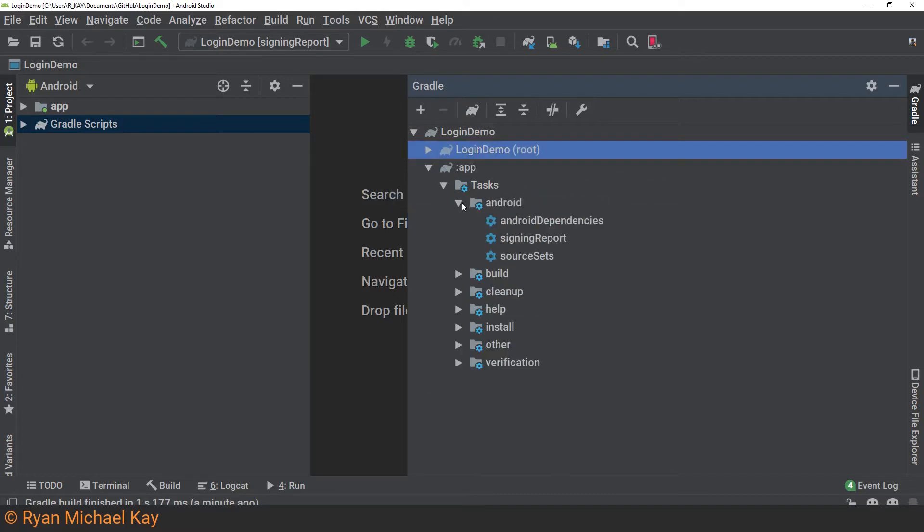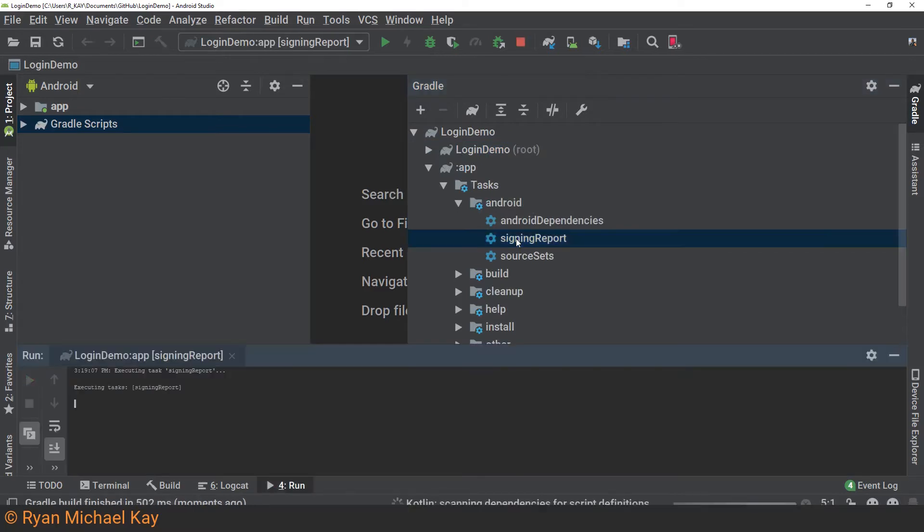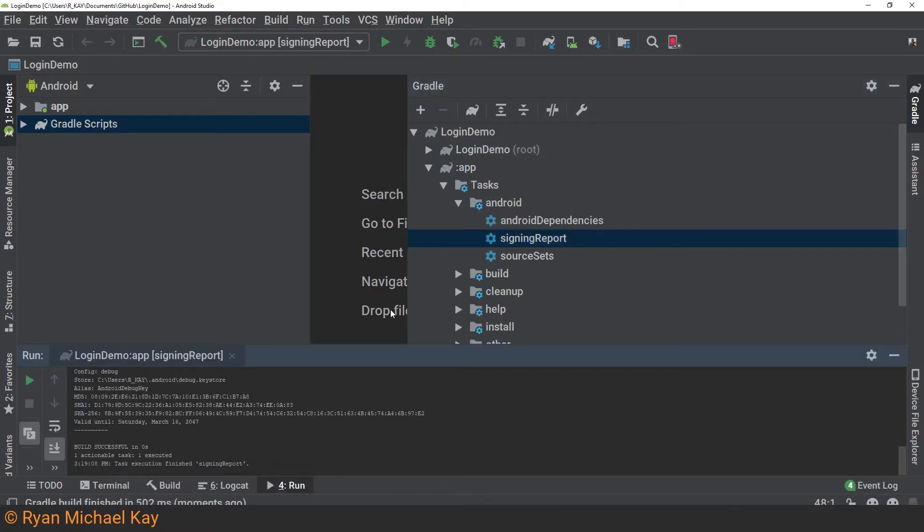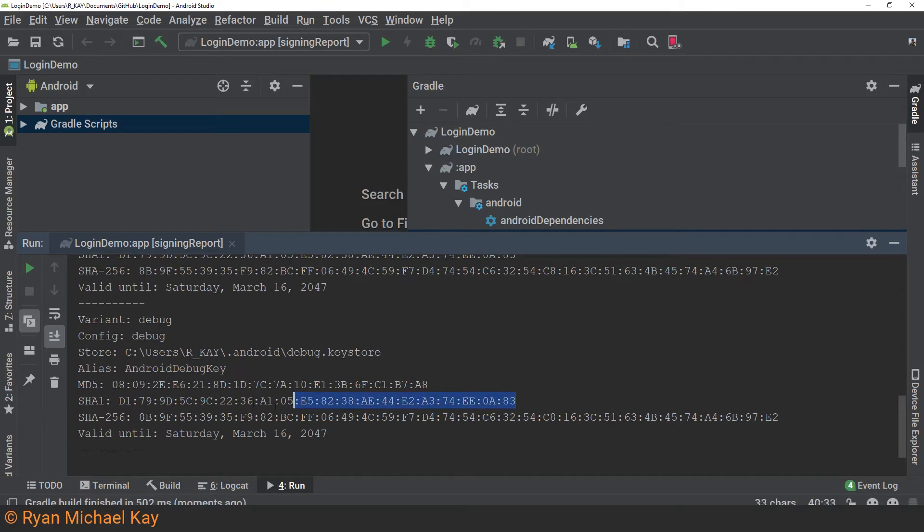Or if that doesn't show up, try App, Tasks, Android, Signing Report. In the Run console, locate your SHA-1 certificate and copy it.